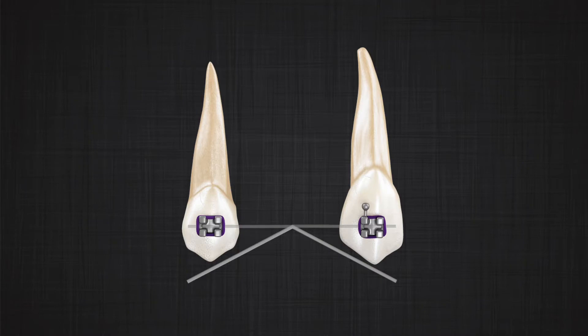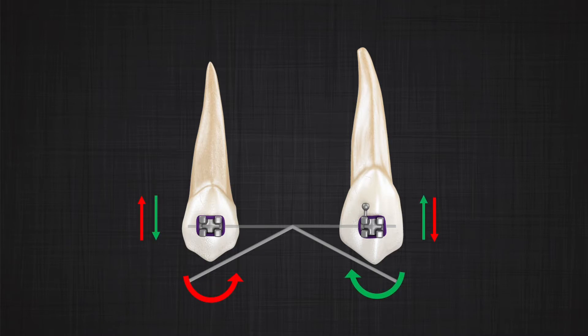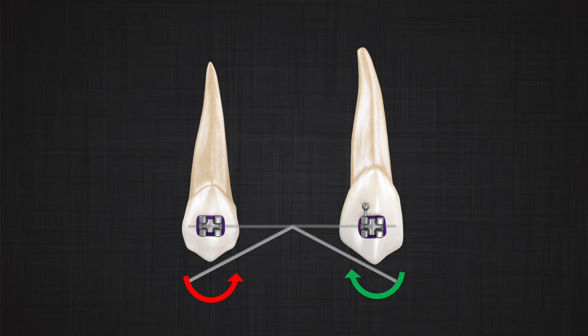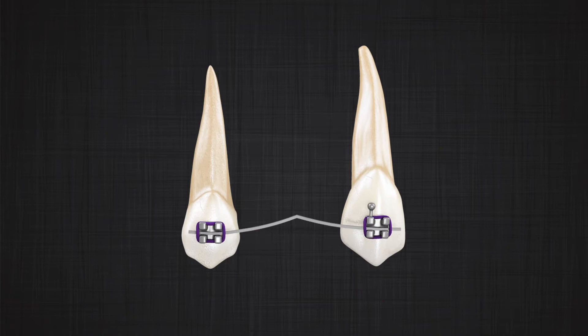These two one-couple systems together are representative of the two-couple system. When we add them together, the premolar receives a counterclockwise moment, but the intrusion and extrusion forces are equal and cancel out. The canine receives a clockwise moment, and its intrusion and extrusion forces also cancel. So ultimately, both teeth only receive a moment equal in magnitude. For a rigid wire with a central V-bend, the moment goes toward the entrance — the mouth — of the V-bend. This is simple to remember in a clinical setup.